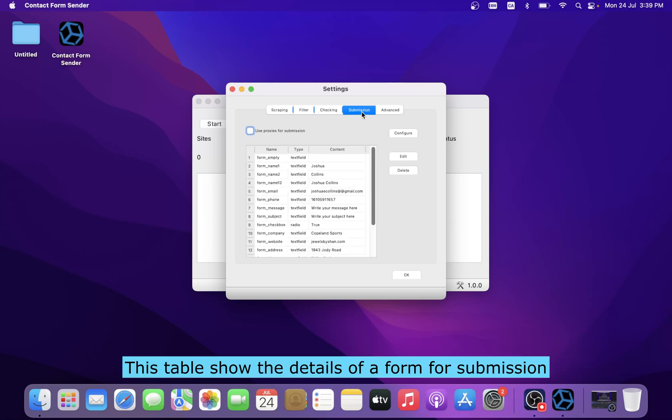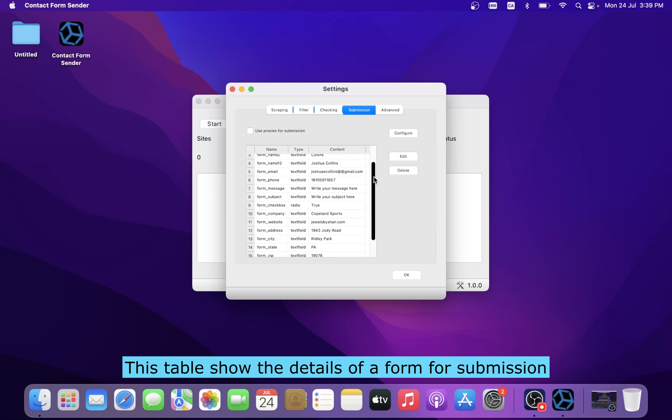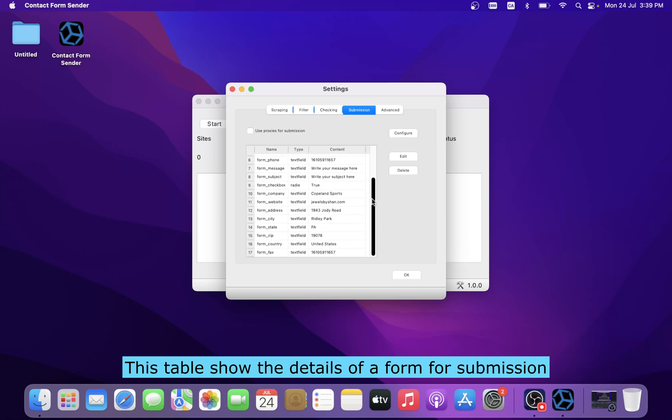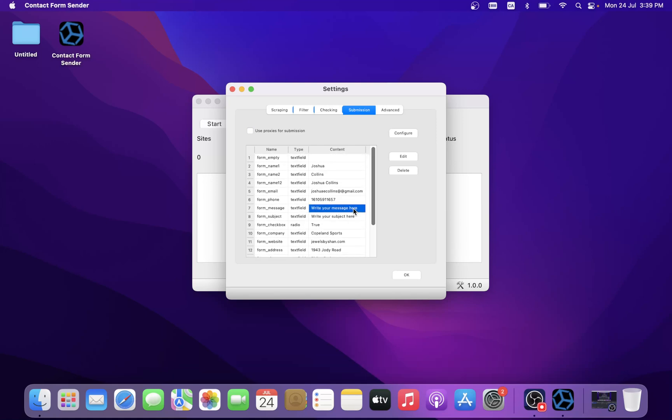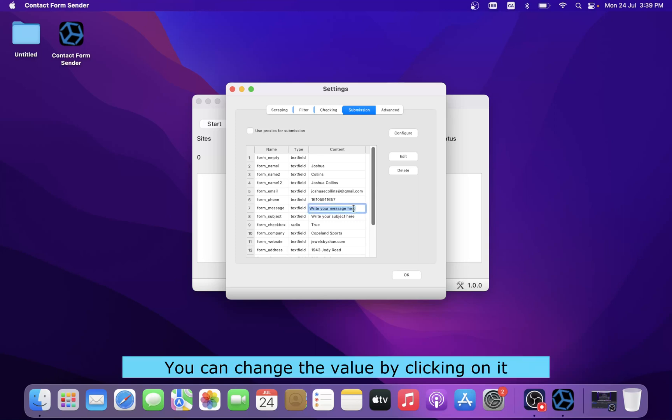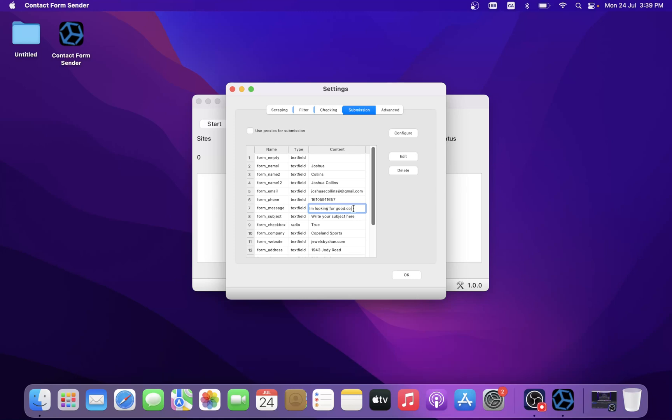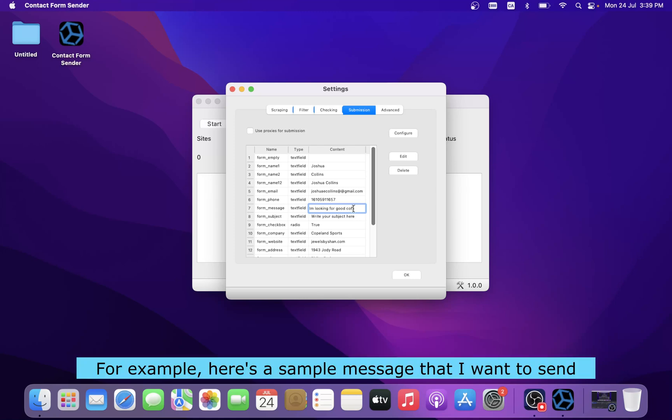This table shows the details of a form for submission. You can change the value by clicking on it. For example, here's a sample message that I want to send.